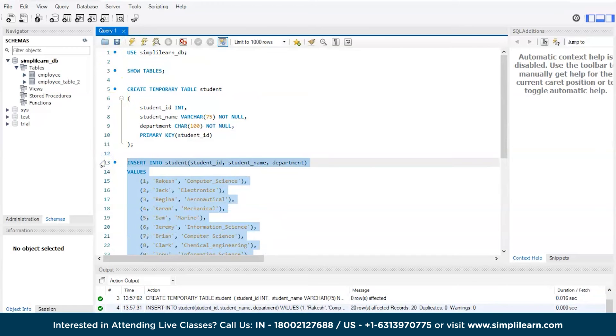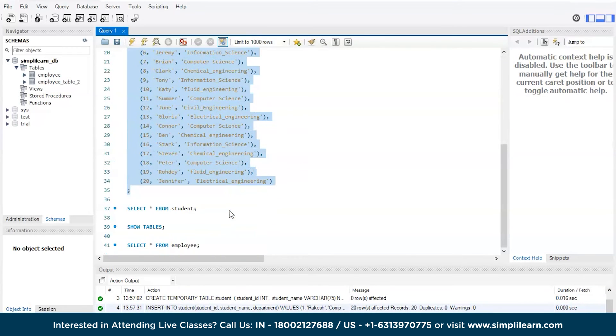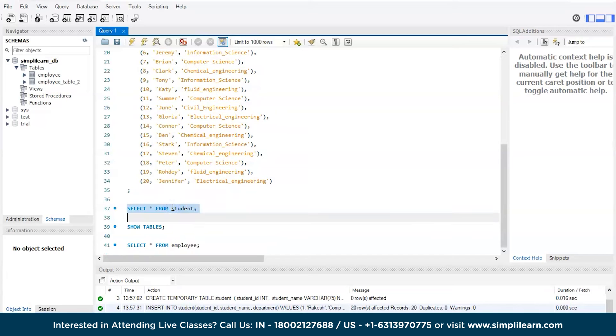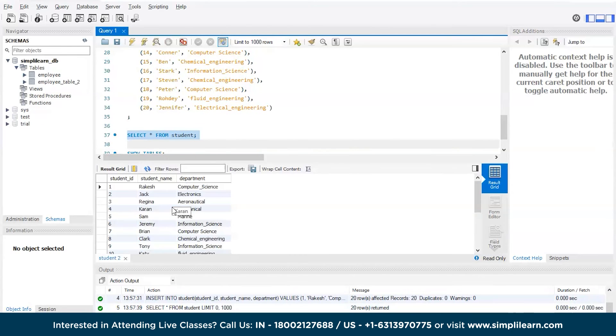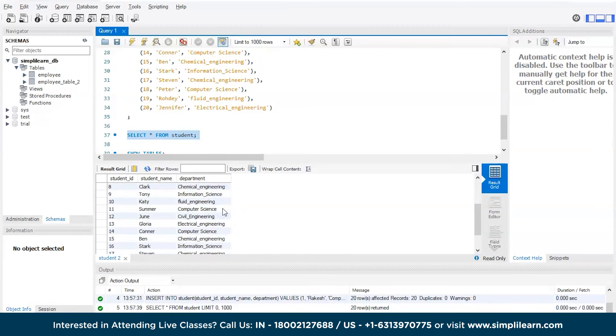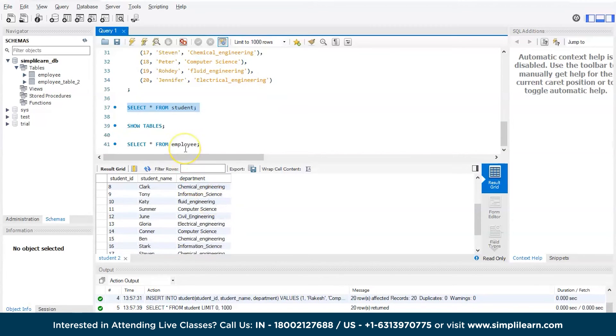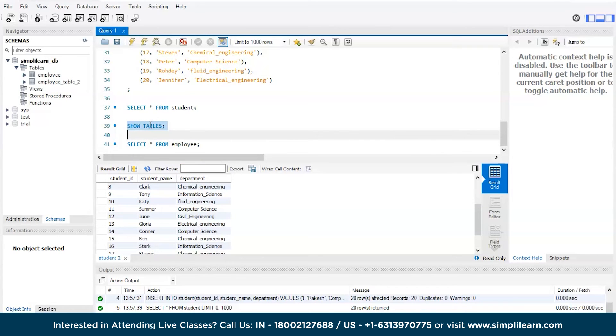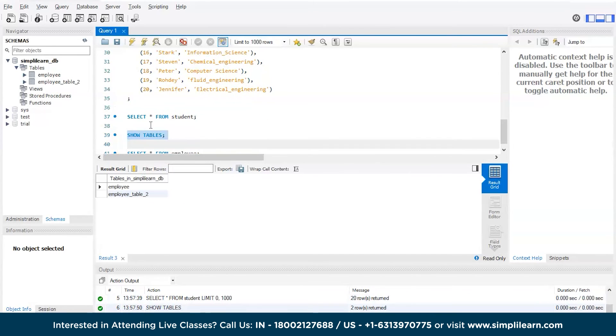There you go, the data has been successfully included. Now let's select star from student, that is view the contents in this particular table. We have the values in this particular table.